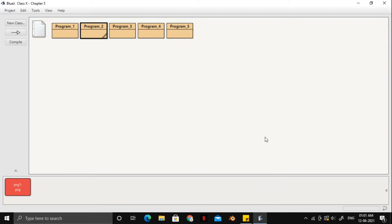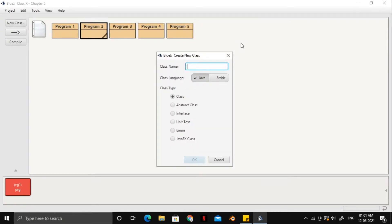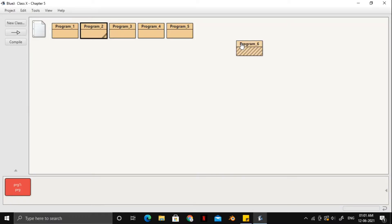Alright, so here we are in the editor, let's create a new class, name it program underscore 6, let's open it.